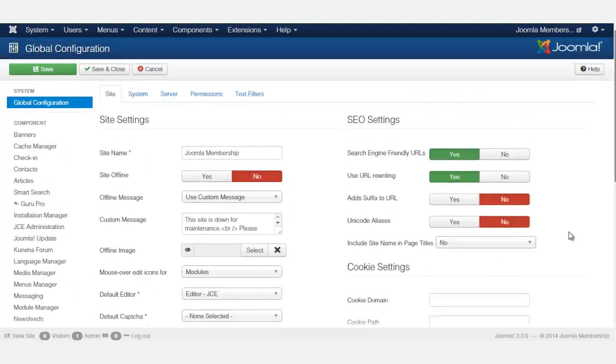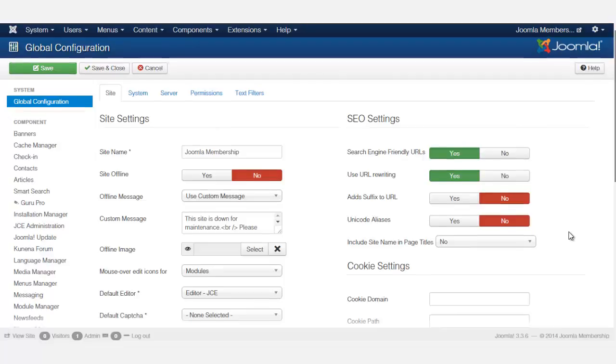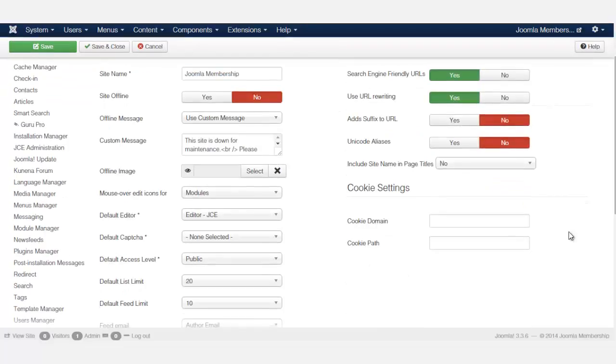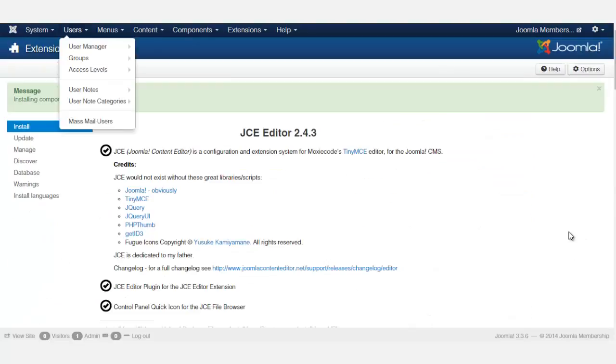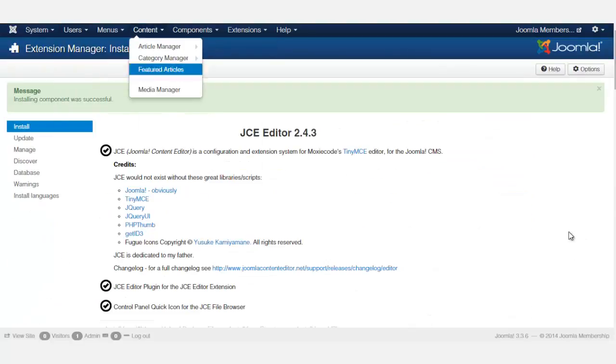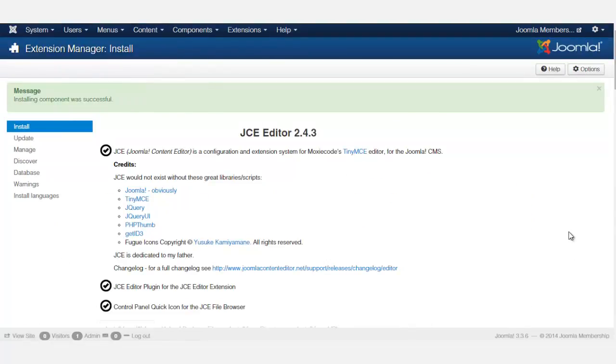The JCE, as I mentioned before, whenever I'm working on a website, whether it's for myself or for a client, that's one of the first things that I do to make sure that Joomla has that editor and it's the default one. Once you set that up, now it becomes so much easier for you to be able to edit your articles. Let's move on to the next lesson.